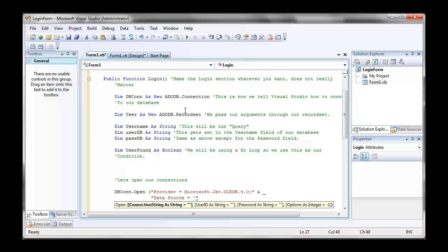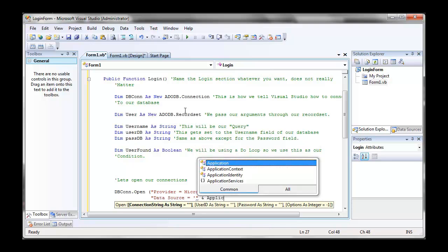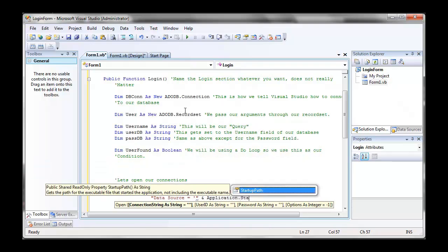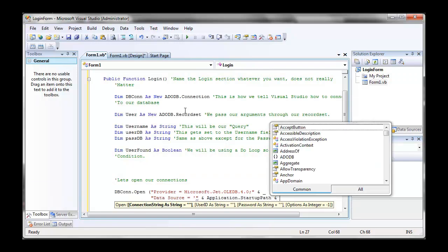We're going to go application.startuppath. So this, and do you remember where we put our database in project, project, bin, debug?